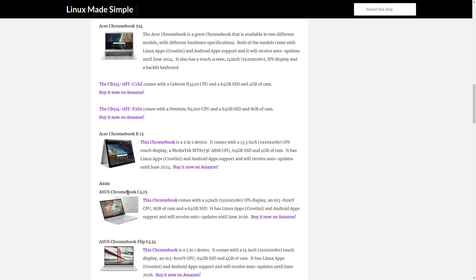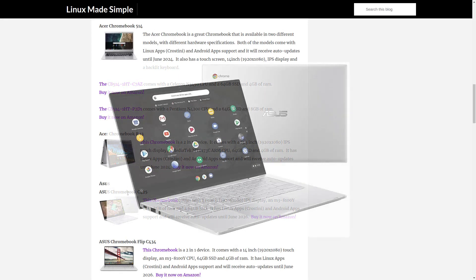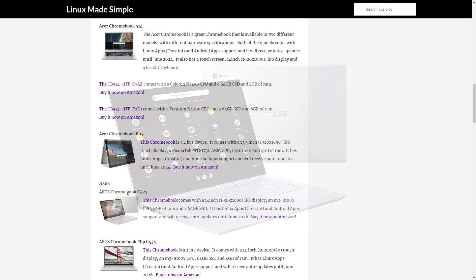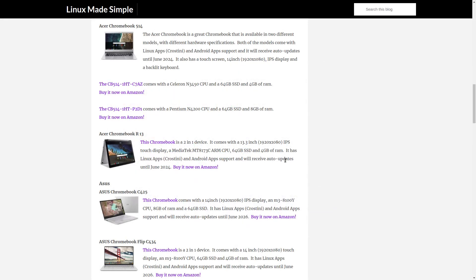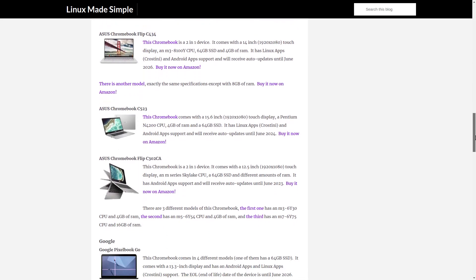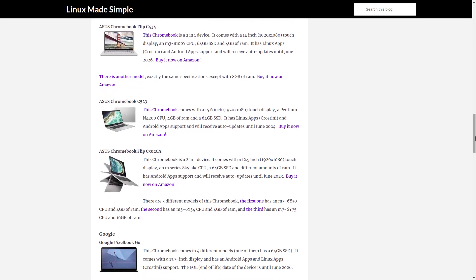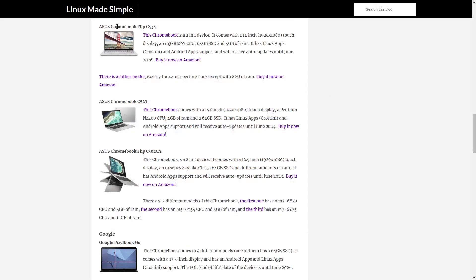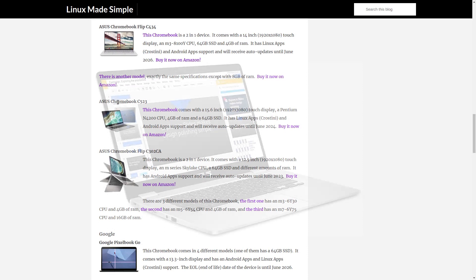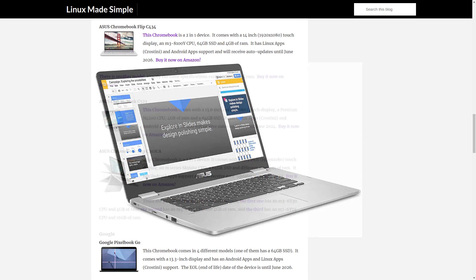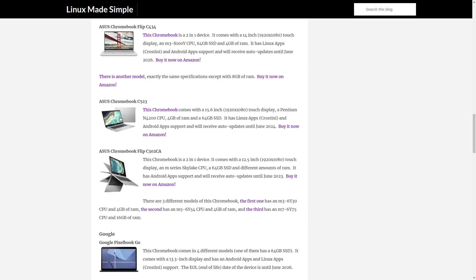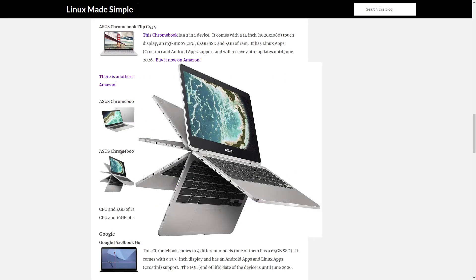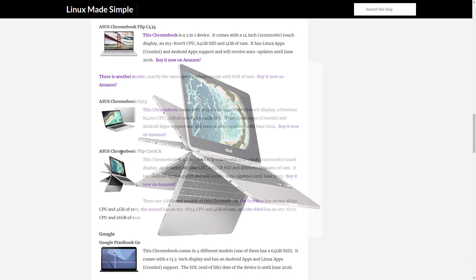Asus: The Asus Chromebook C425, The Asus Chromebook Flip C434, The Asus Chromebook C523, The Asus Chromebook Flip C302K.